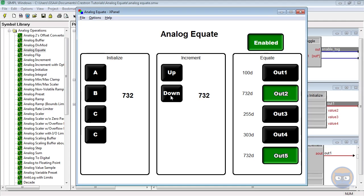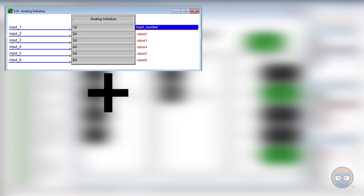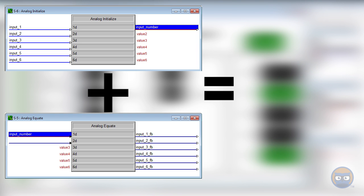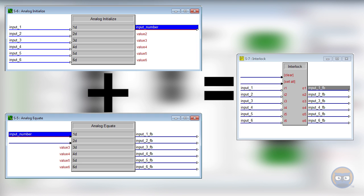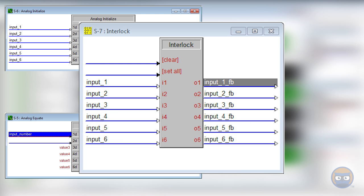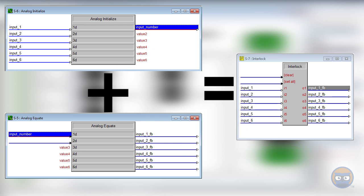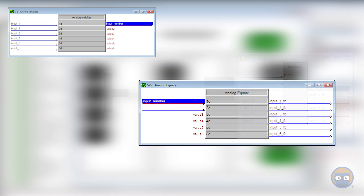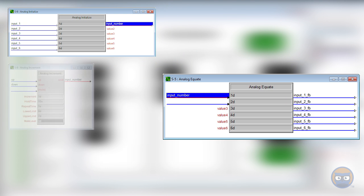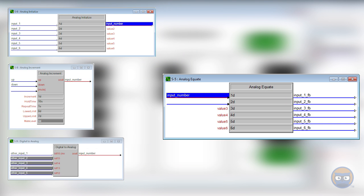So when is it good to use an analog equate? In our experience, the equate usually goes hand in hand with an analog initialize. If the parameters of both symbols are matched up with the same values, they start to behave like an interlock. The only difference is that you don't have a set all option. The advantage of using this over a regular interlock is the ability to jam analog signals. Your selection can be modified from the output of any analog symbol, without dealing with the fuss of having to redo a ton of digital logic.